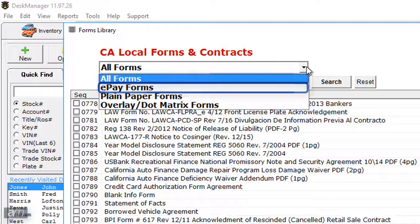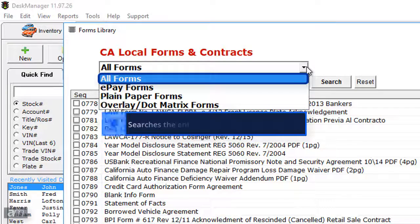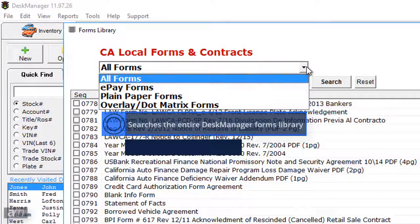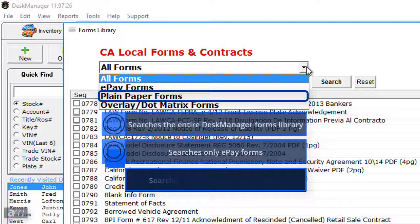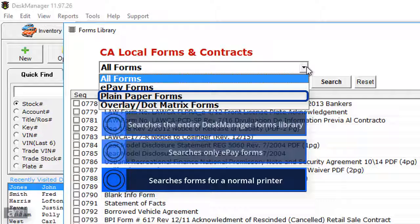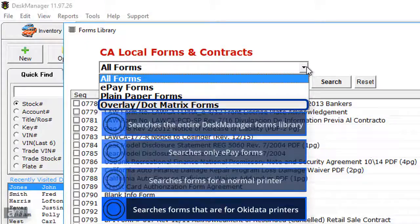The options are: all forms, ePay forms, plain paper forms, and overlay dot matrix forms. All forms searches the entire DeskManager forms library. ePay searches only ePay forms. ePay forms are digital versions of popular forms that can be printed from a normal laser or inkjet printer. Rather than purchasing hardcopy forms in bulk, you can print the entire form on plain white paper and be charged on a per-deal basis. The cost is similar to that of the hardcopy forms. Plain paper searches only for forms that can be printed in a normal printer. Overlay/dot matrix searches only forms that are designed for Okidata printers.